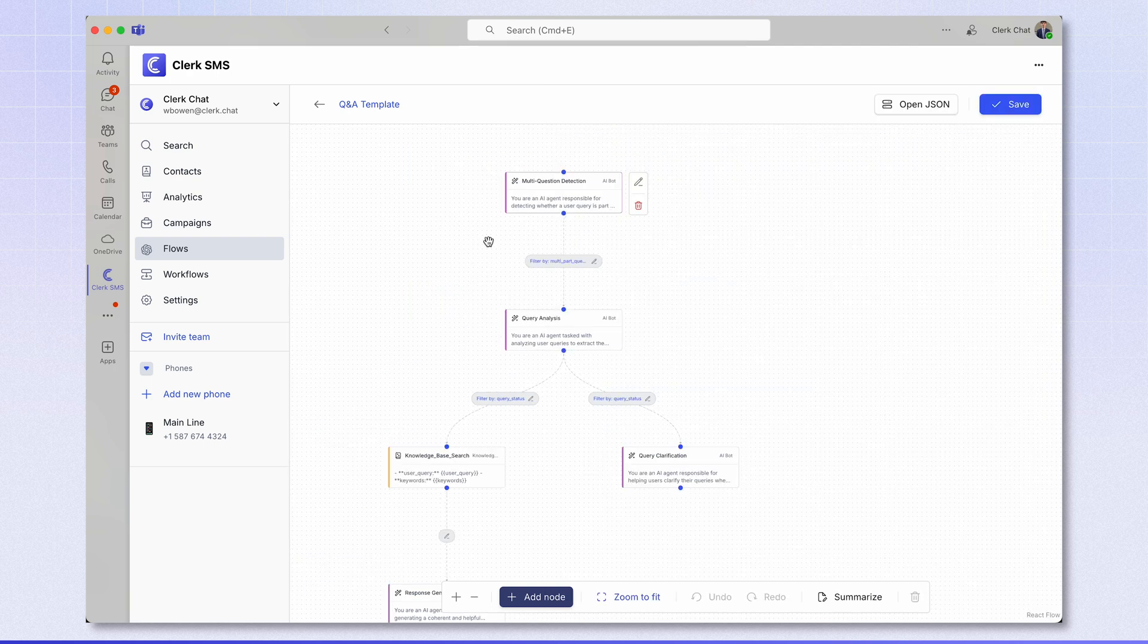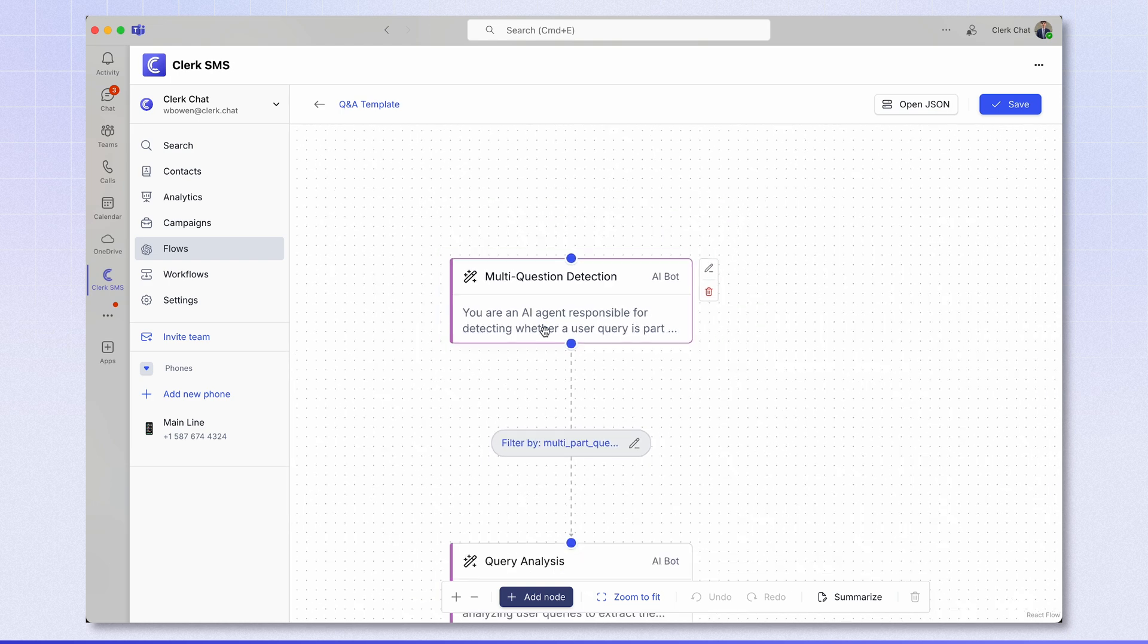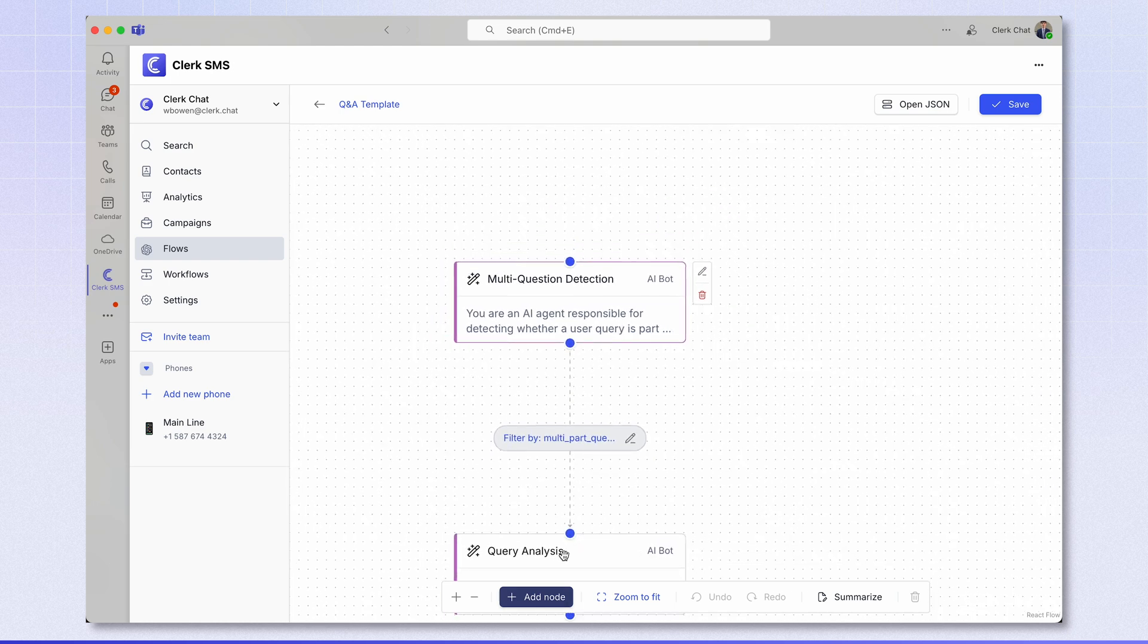Now, breaking down the flow, it starts with a multi-question detection. At the moment, this template is built to answer single questions and answers, not follow-up questions. This feature will be coming very soon. So the first bot determines if the answer is a single answer question. If it is, then the AI flow activates and we go on to the next one.